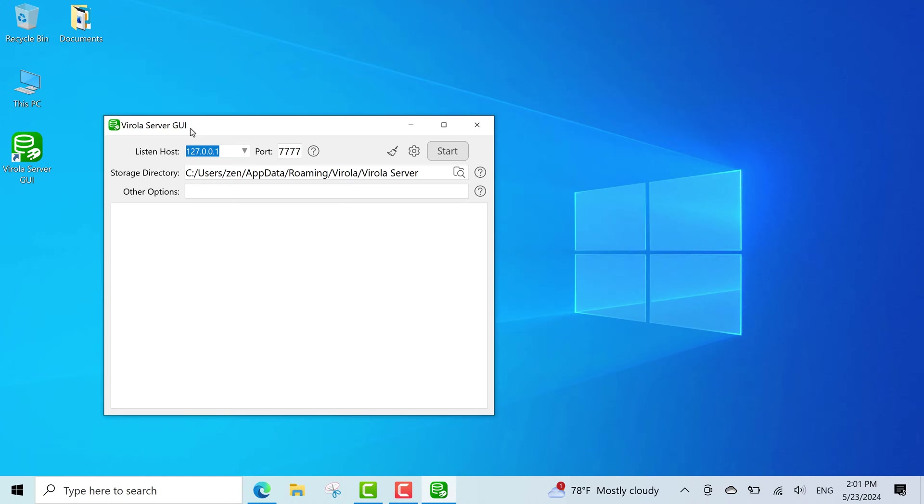The server running on this IP will be available from your computer only. Nobody else will be able to connect. If you want to cooperate with people in your local network, you will need to enter here your computer address within your local network. And if you want to make it available from anywhere, you will need to make your server publicly accessible.